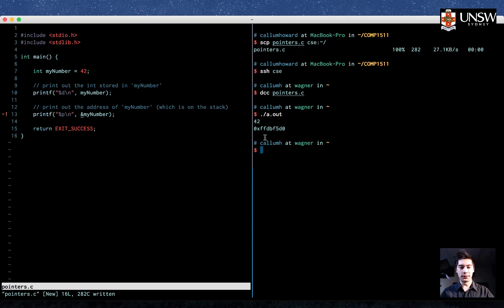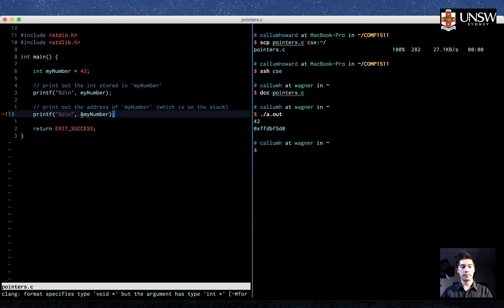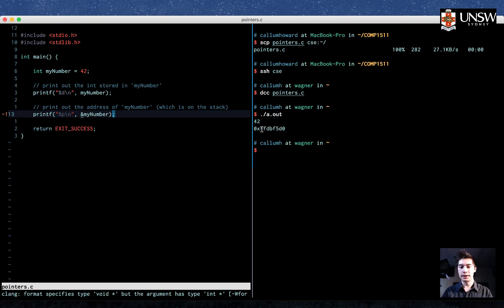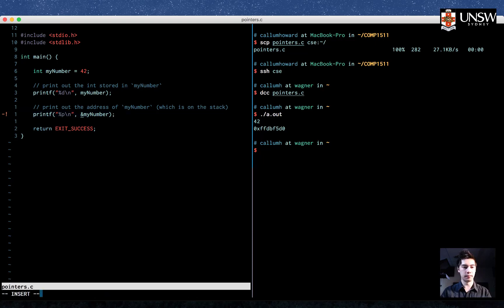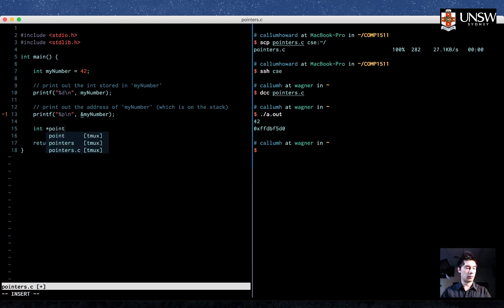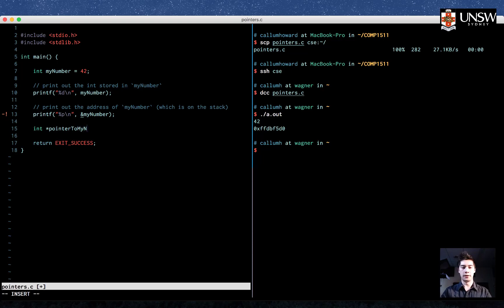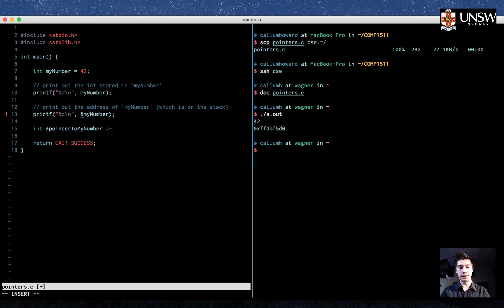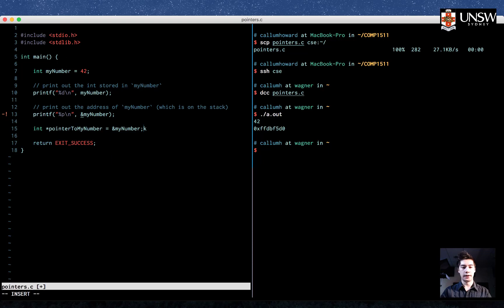Let's take this a step further. What if we want to store the address of my number? We want to store this number in a container. How are we going to do that? Well, we can do something like this: int star pointer to my number. So that's the name of the container, that's the name of the variable, equals ampersand my number. Now let's have a look at what's going on here.